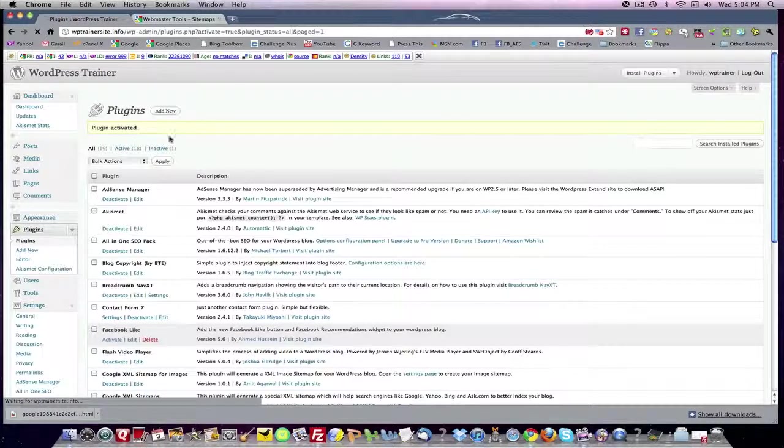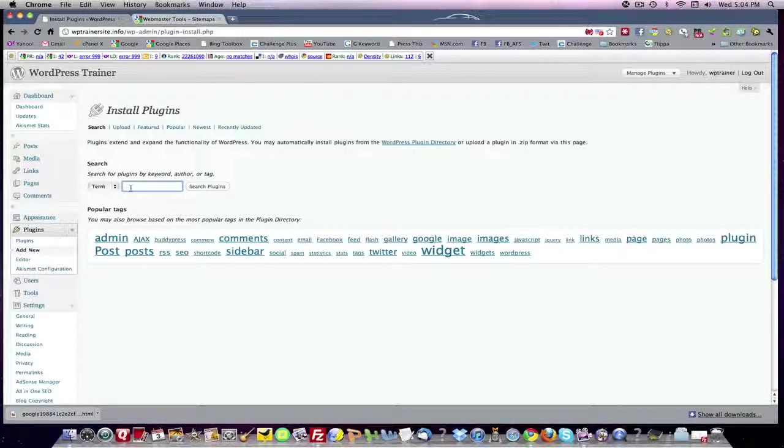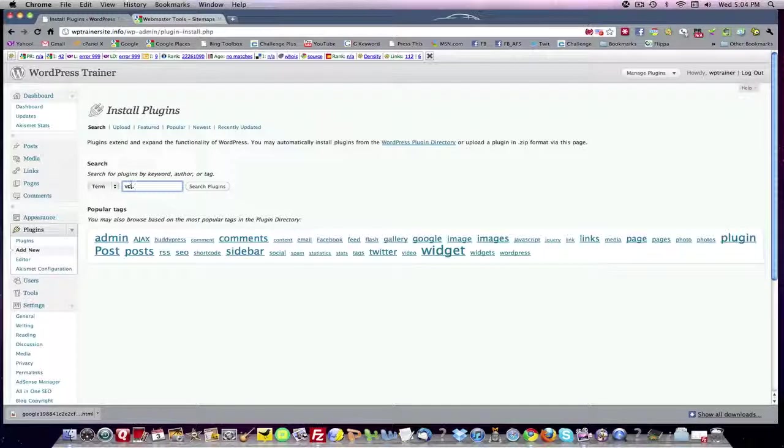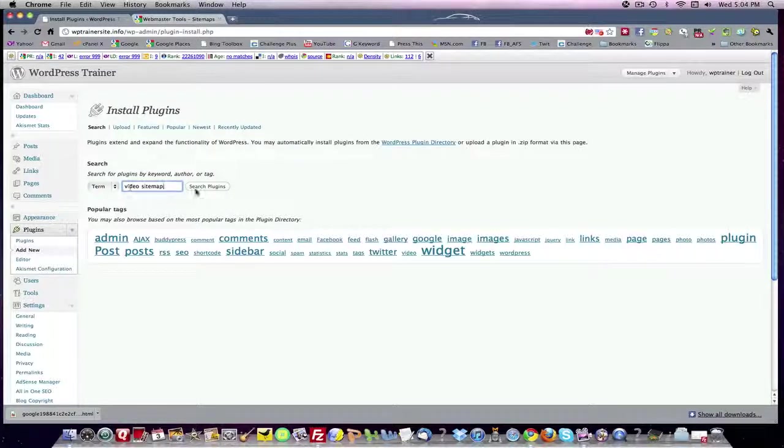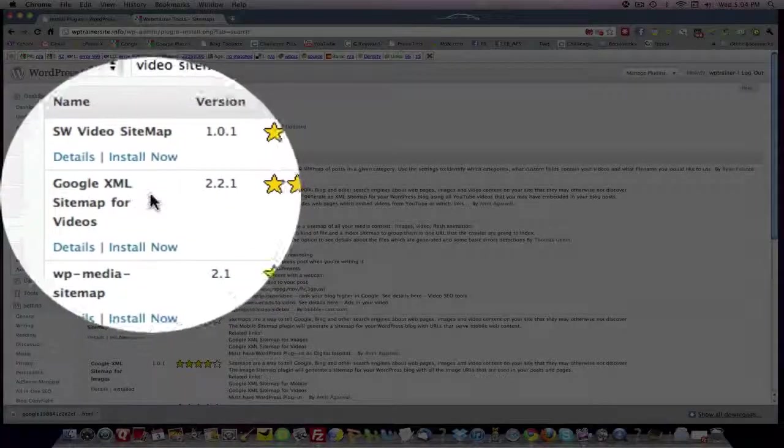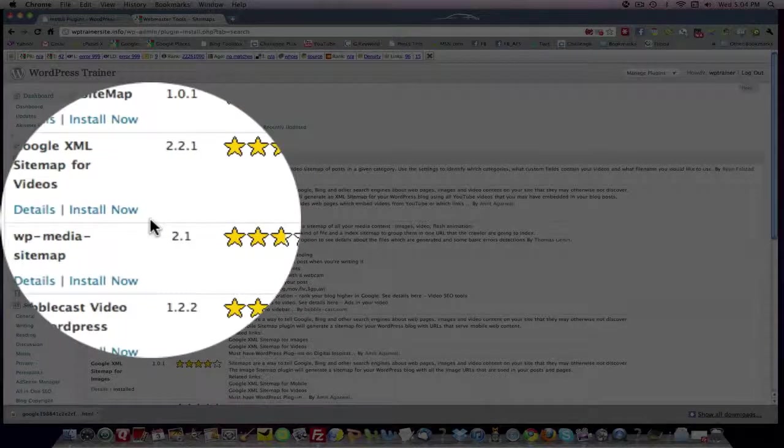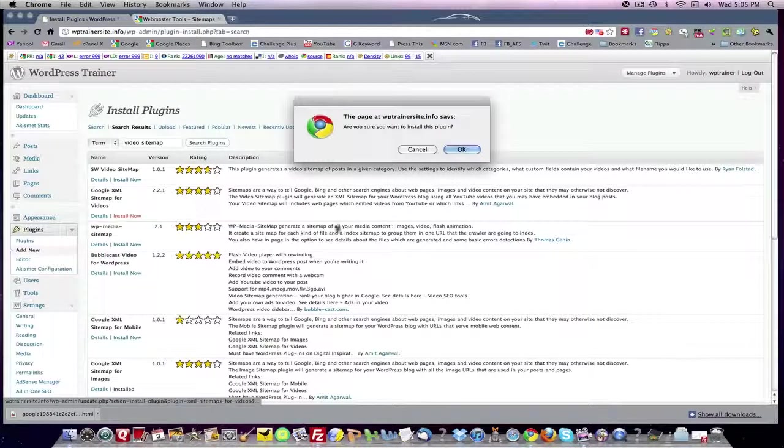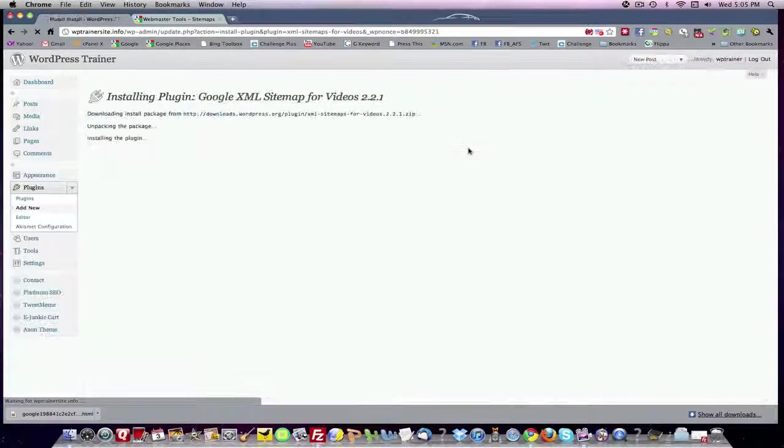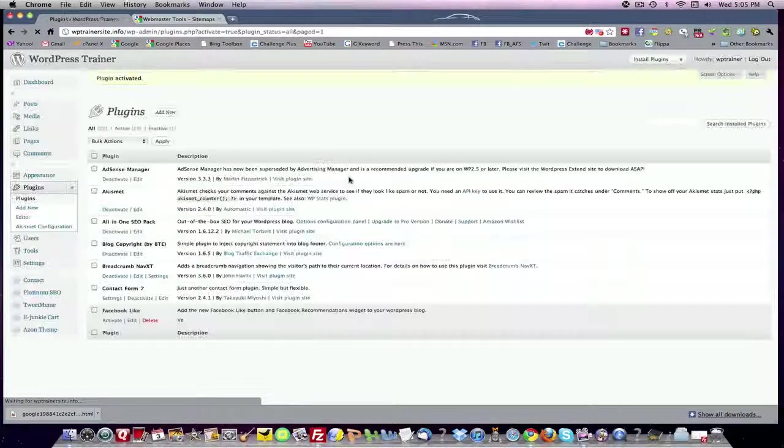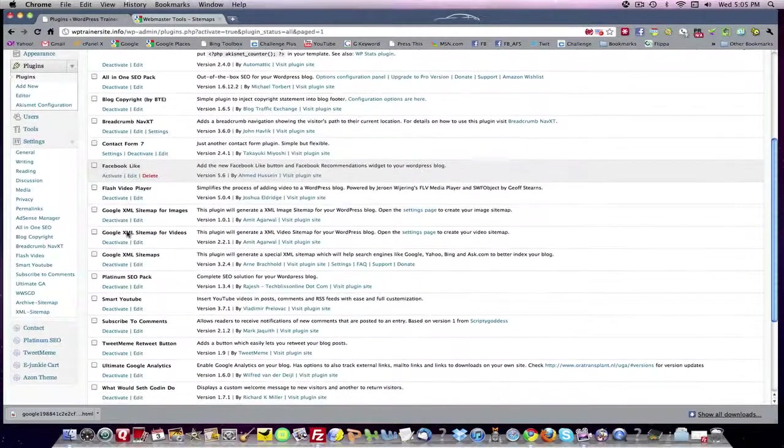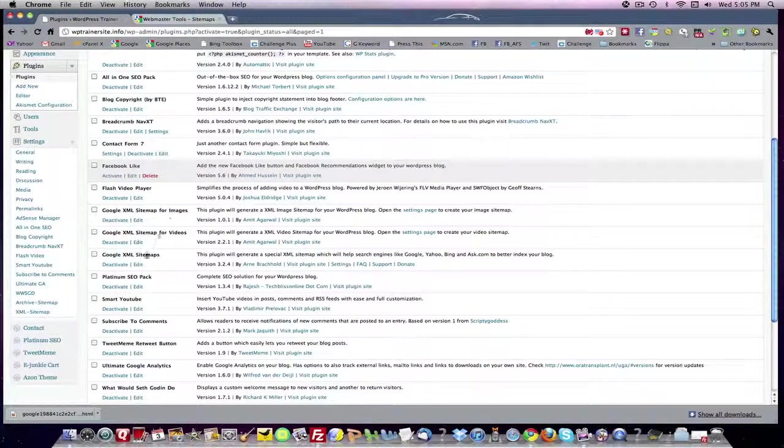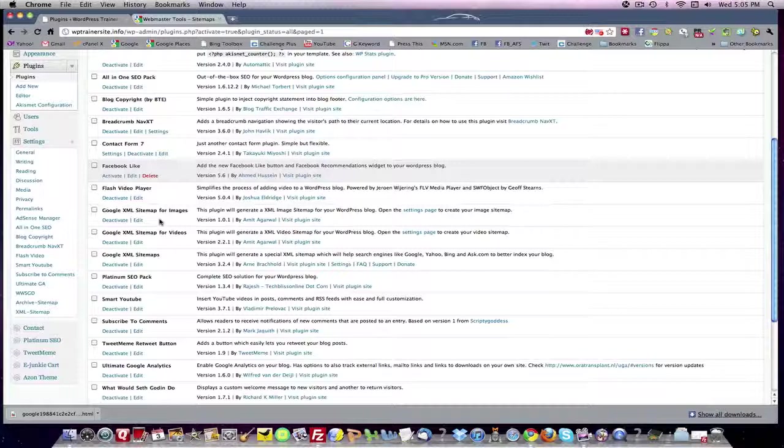They also like it if you put video on your site, they want a video sitemap. And I have video on all my sites. Go to your plugin, video sitemap. Google XML sitemap for videos. That's the one I want. I want to install it and activate it. So now we've got three sitemaps here. Actually four. But the three we just installed: Google XML sitemaps, sitemap for videos, sitemap for images. You've got them all set up.